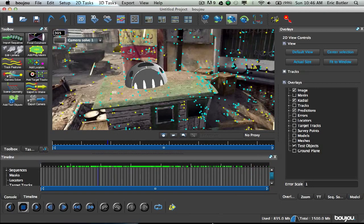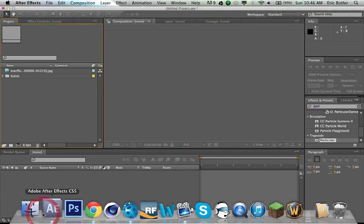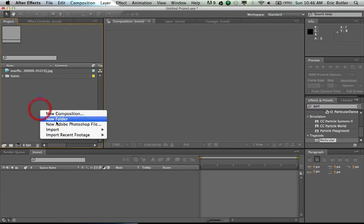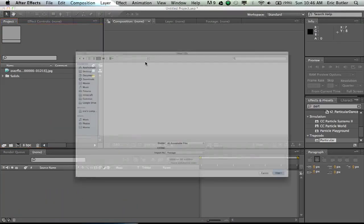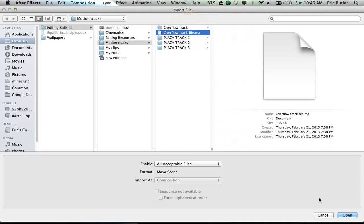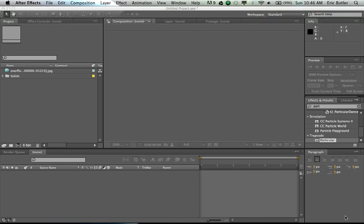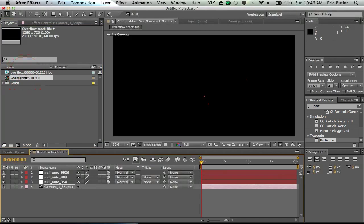Now, I've already saved it, so if we jump straight into After Effects, we can just import that file. It's in my editing folder. So here we go. Now, what it'll give you is a composition.